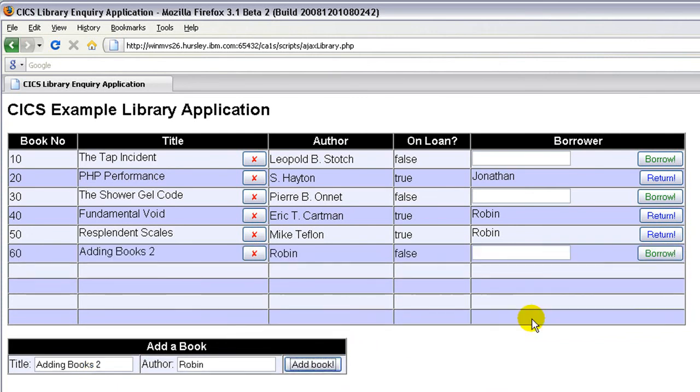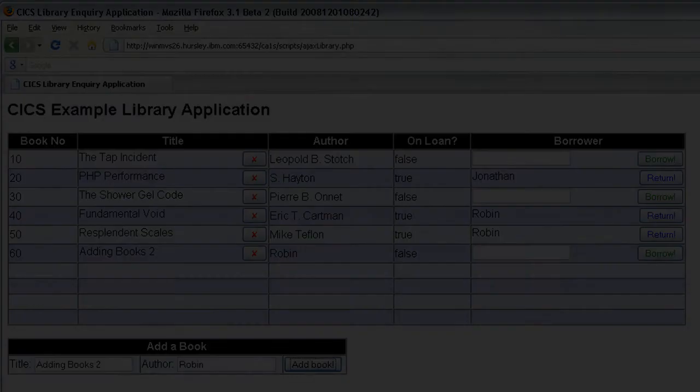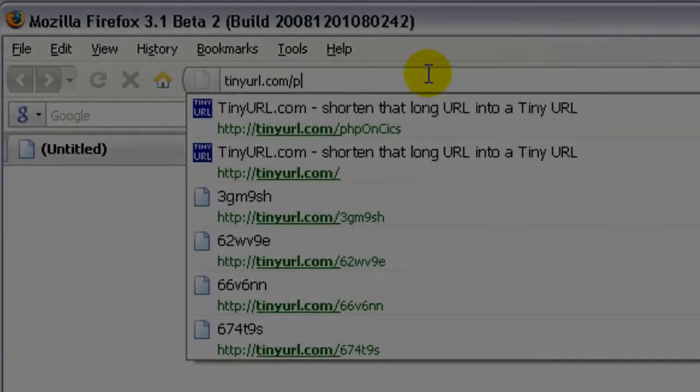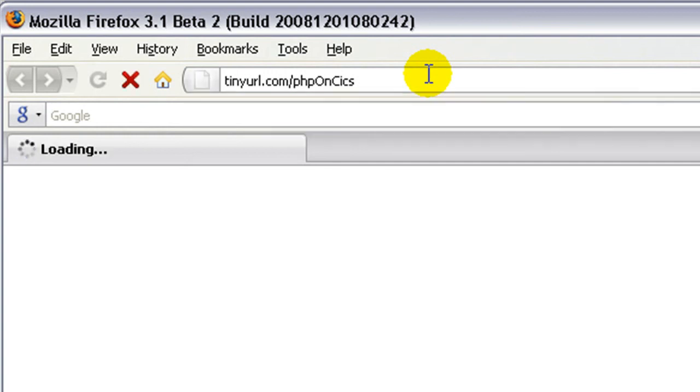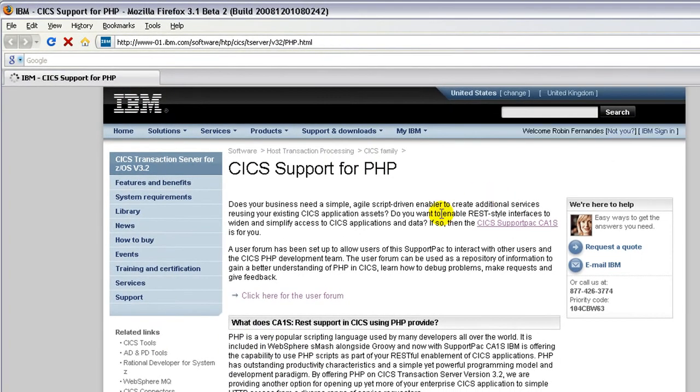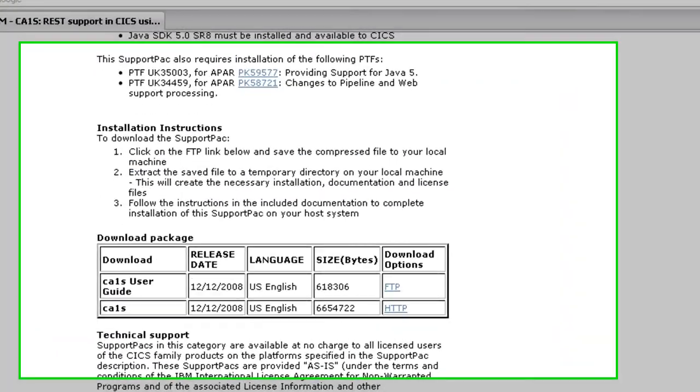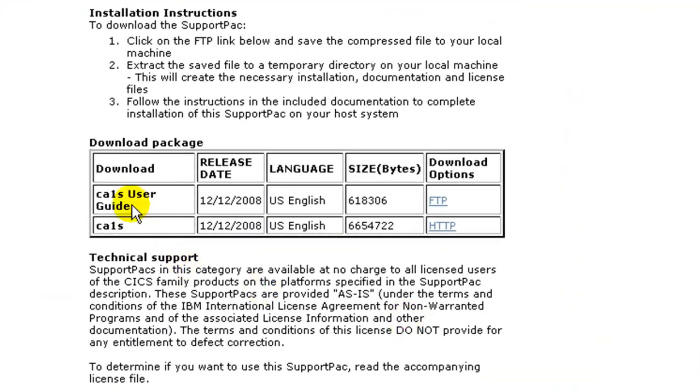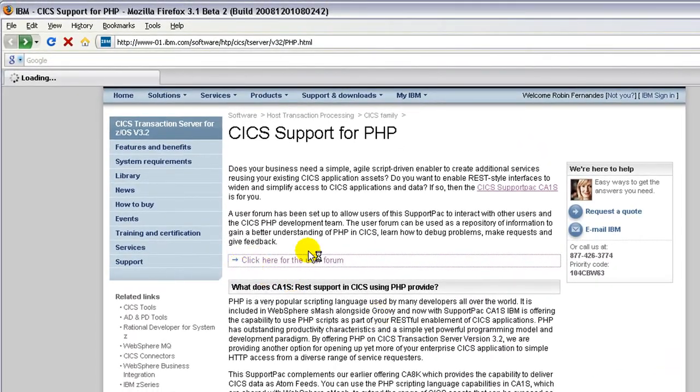That was a quick demo of Support Pack CA1S. Thanks for watching. There are many features that we didn't cover, so please take a look at tinyurl.com/phponkix, which will redirect you to the main CA1S site. From there, you can download the Support Pack to try it out. You can access the documentation, and there's also a forum where you can get help and give us feedback.